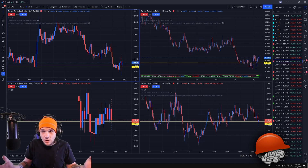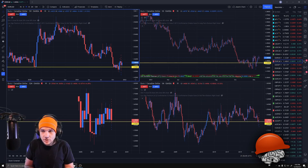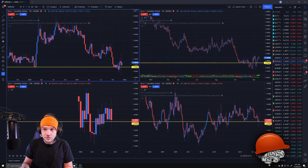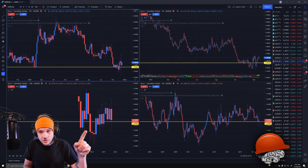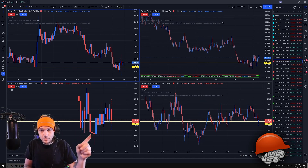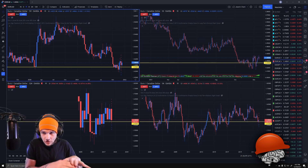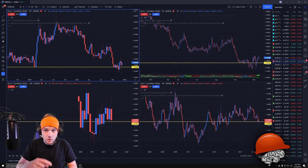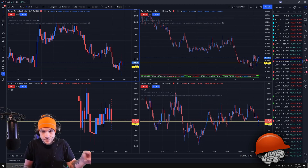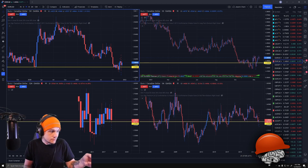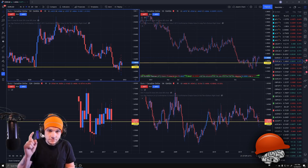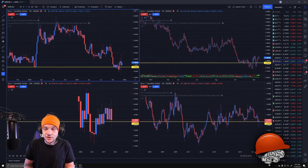I just wanted to share this in case anyone else is getting that TradingView bad request 400 error. Try clearing cache and cookies first, because that usually solves a lot of stuff. If it doesn't, check your bookmark — delete it, do a fresh search, get back in, and create a new bookmark. Or just download the desktop software — even better. Hopefully that helps somebody. Thumbs up if it does — see you later!